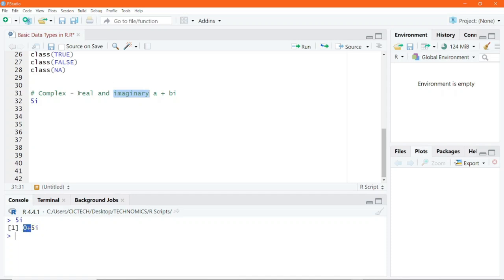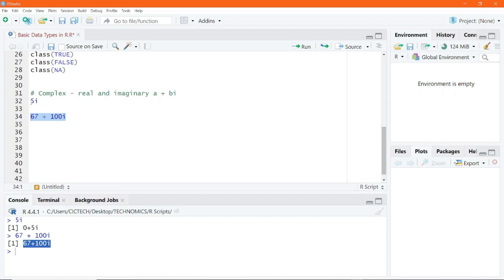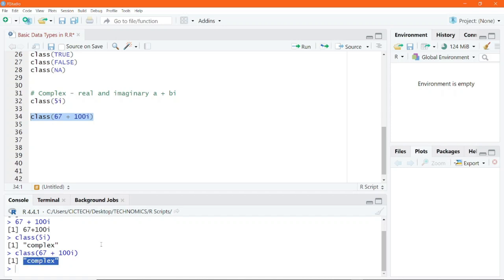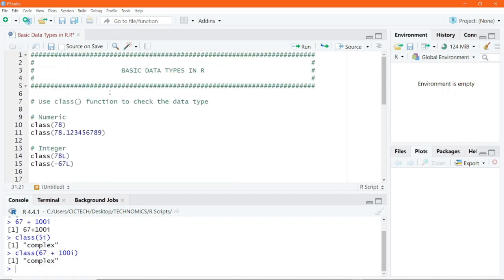I can now be very clear and write something like 67 plus 100i. If I execute this, we get 67 plus 100i. Passing these complex data types into the class function and executing, we see that they belong to the complex data type. So these are the basic data types that we have in R.